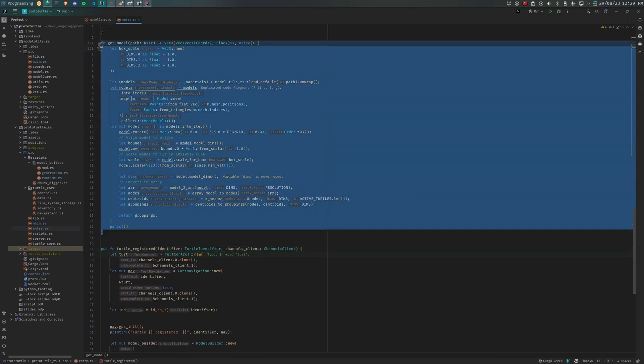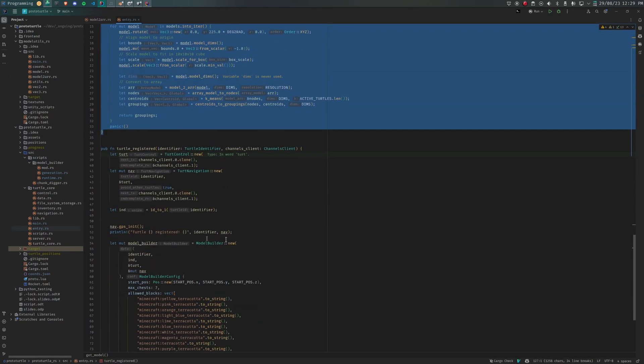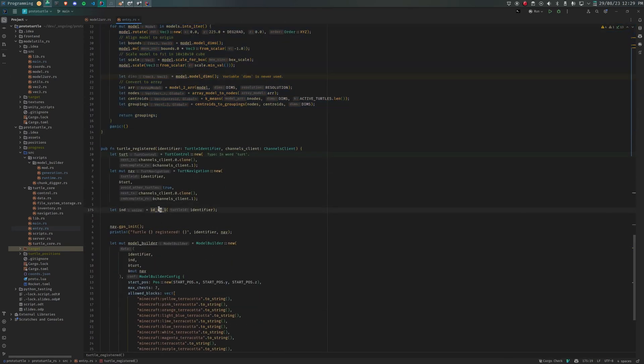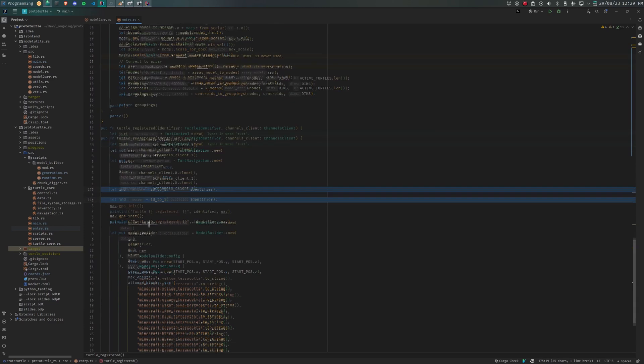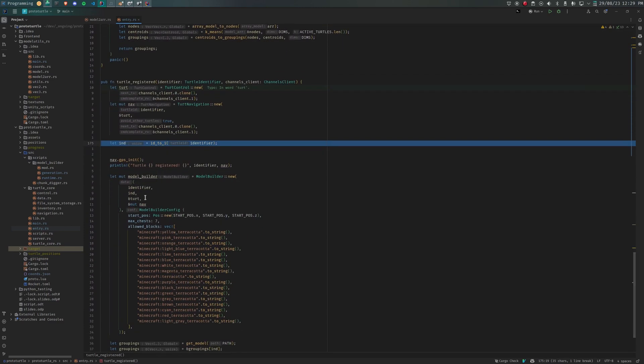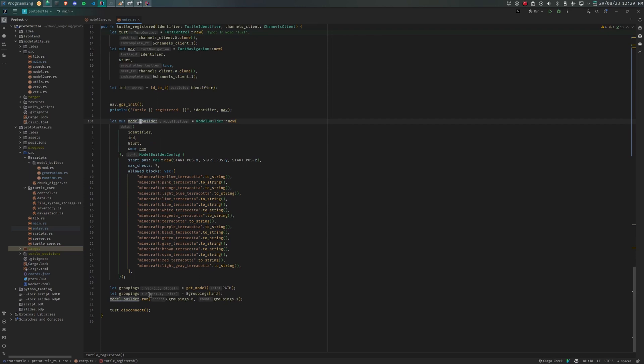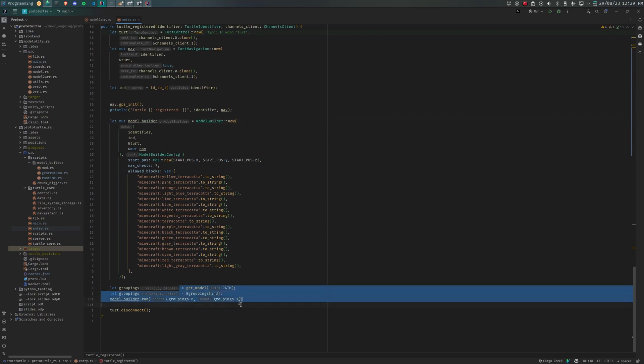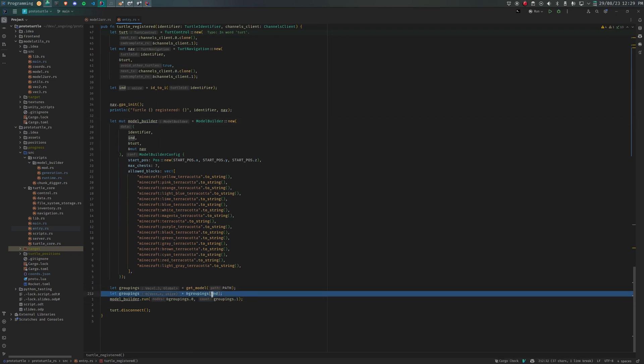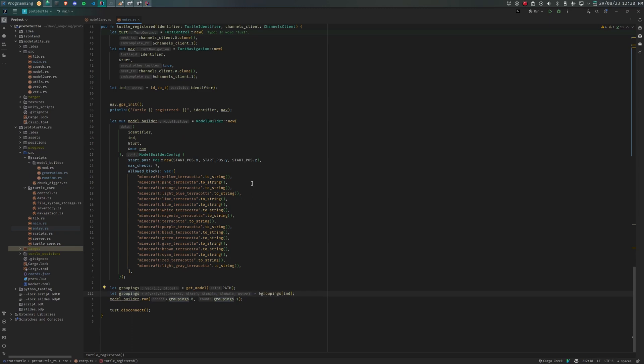A major inefficiency of this program is that every turtle does the model parsing, preparation and k-means. This means two things. A, the program uses way more memory than it should, since every turtle is storing every other turtle's blocks in addition to its own. And B, the steps mentioned are the most expensive part of the program. It should only be done once for a job.